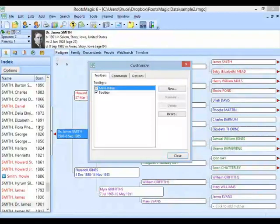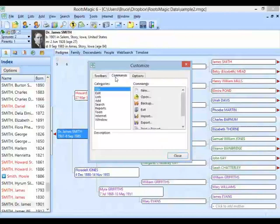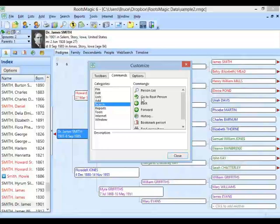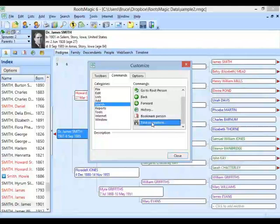When I click the Commands button, it gives me categories that basically match the main menu — File, Edit, Lists, Add. The command I want is under the Search menu, so I click Search to see those commands. As I scroll, there's the Find Everywhere command right there. Any button in the list I can click and drag up to my toolbar. I click and drag it to wherever I want — let's say right to the right of my regular Search button — and RootsMagic adds that button to my toolbar.